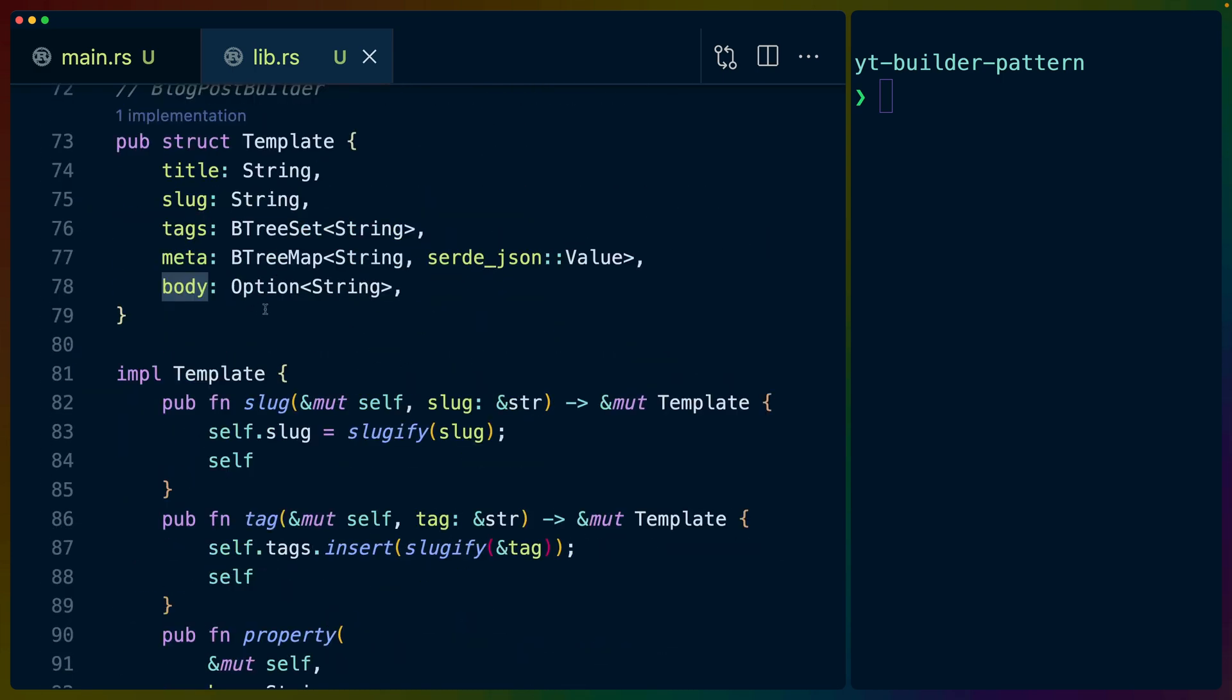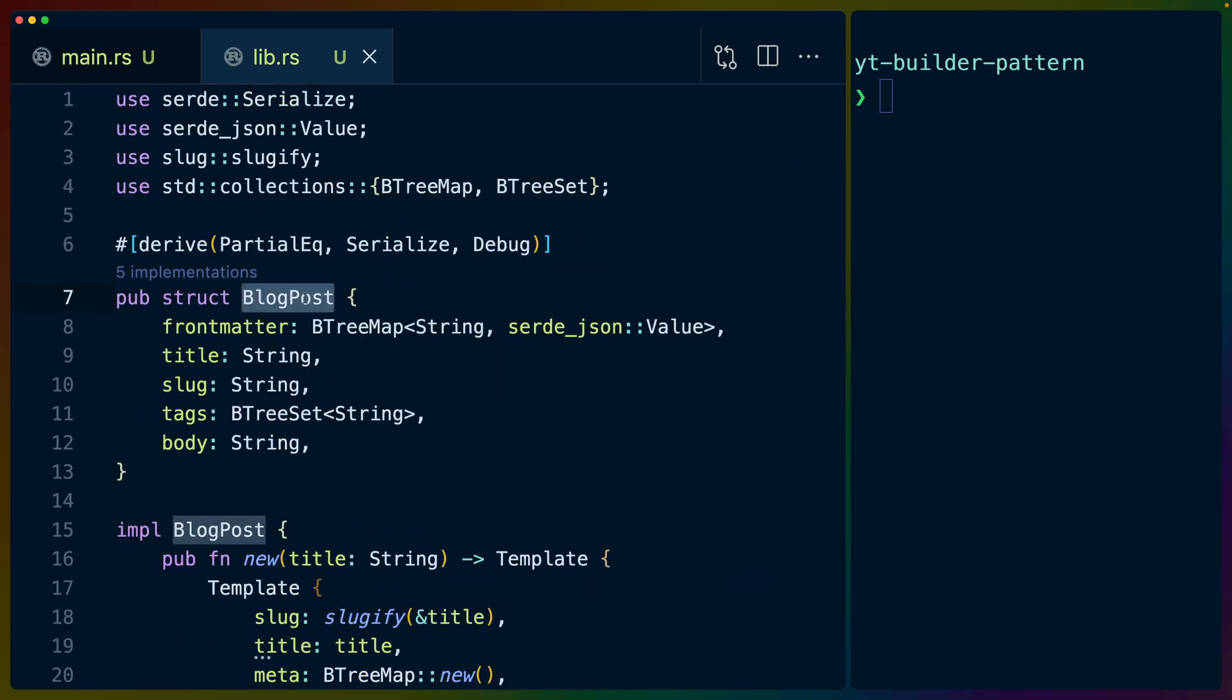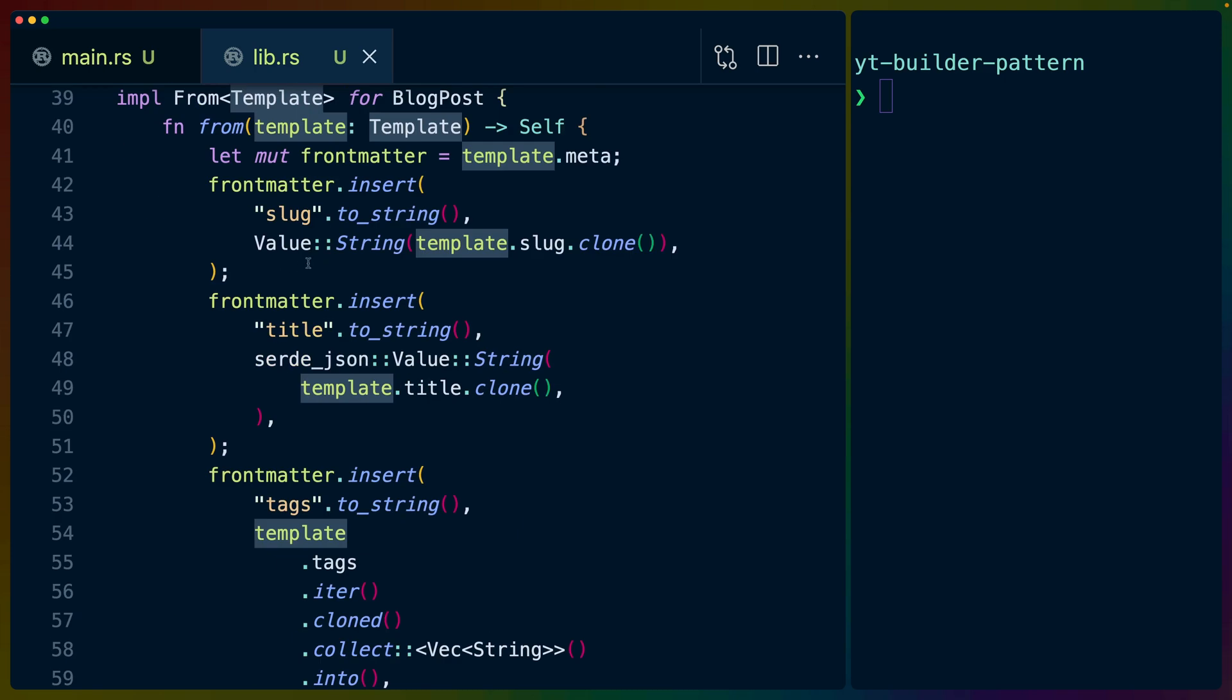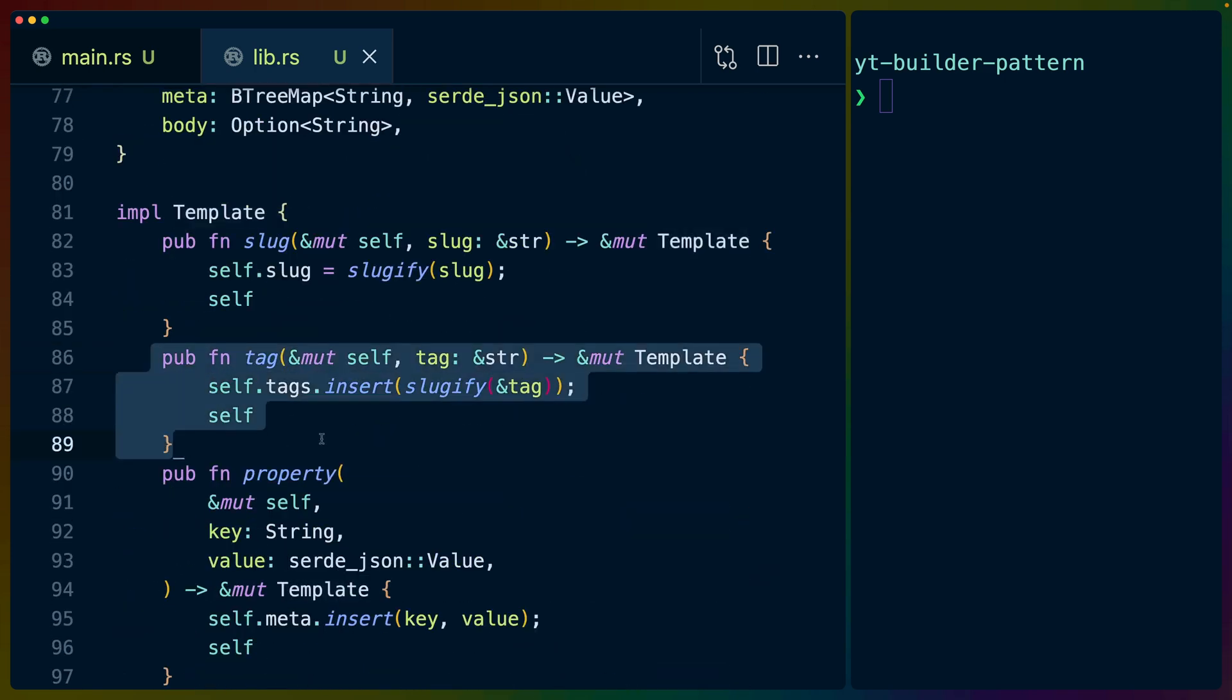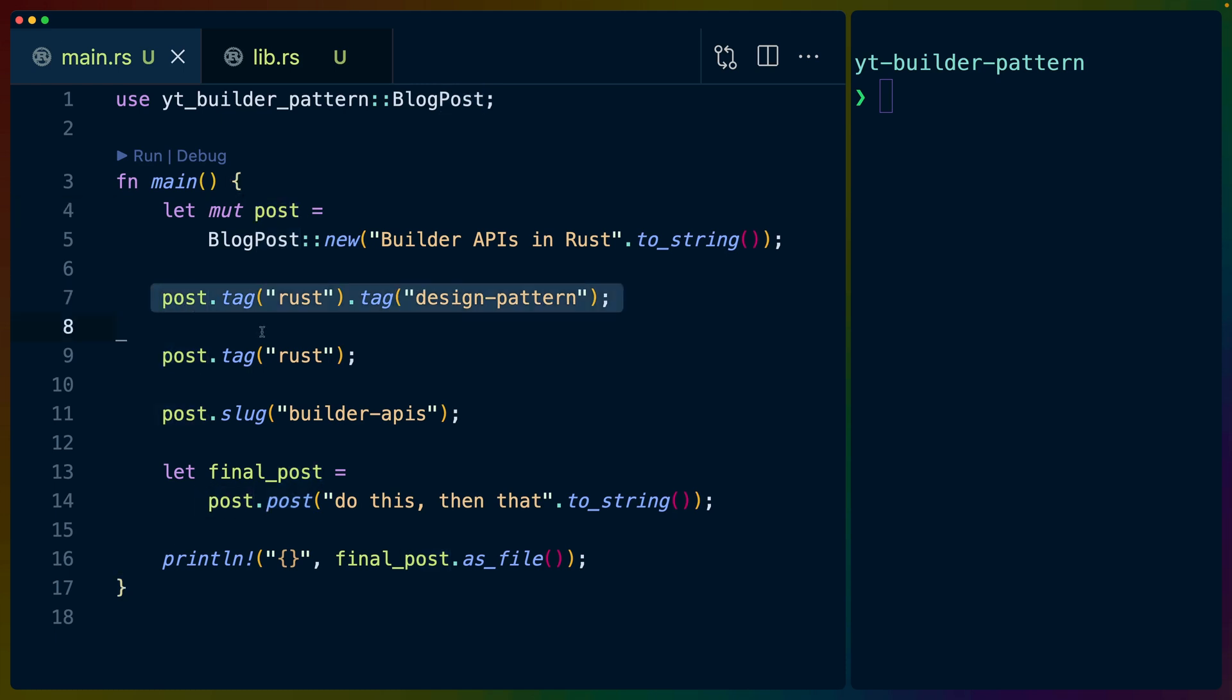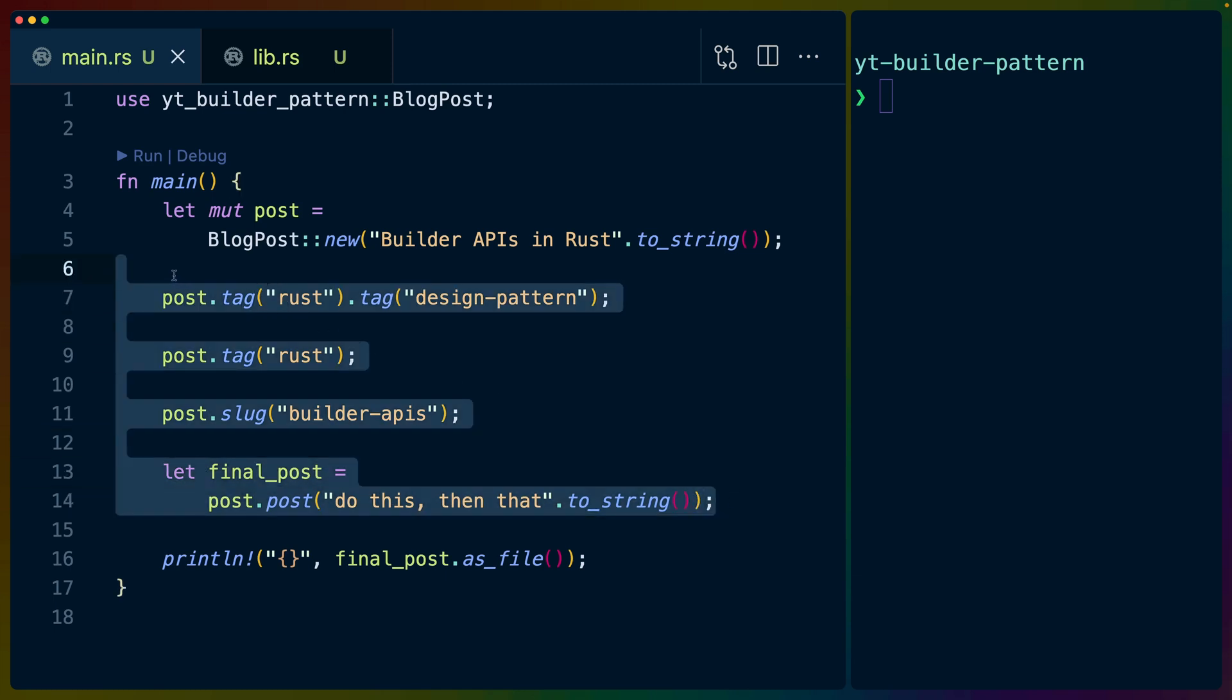So the builder pattern is you have some type that requires some configuration before you can use it right before you can send that HTTP request or run that process or something like that, we can construct a builder type. So in this case, template that has more optional fields that has a more flexible data model. And then we can offer functions to interact with that data model on a gradual level on a discrete level. And we can just keep calling these all over the place whenever we want them, we can do really advanced configuration, like setting up a blog post, and then calling a bunch of different stuff, we could have a bunch of if statements here,